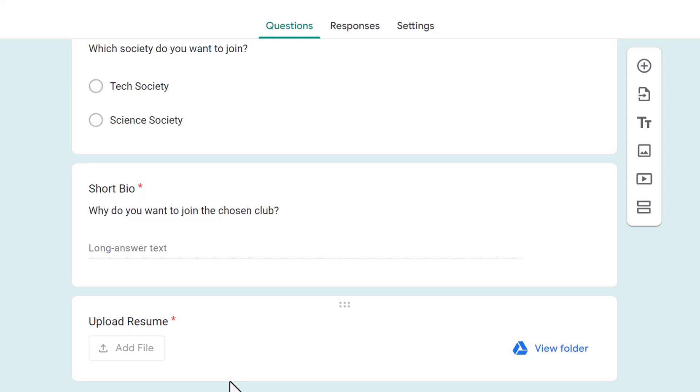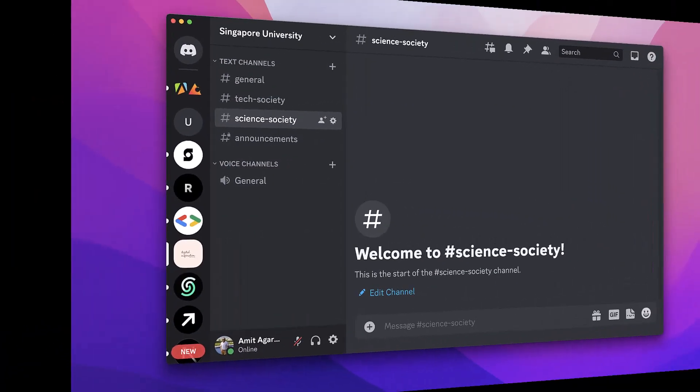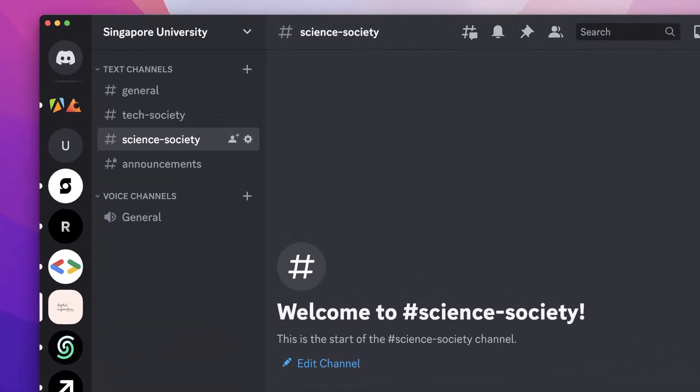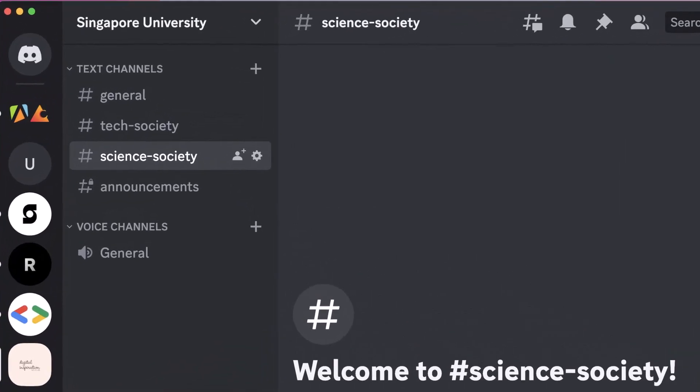Let's switch to Discord now. The existing members of these societies internally use Discord for communication. We have two separate channels on our Discord server. Now whenever a new student volunteers for a society, a message should be posted in the respective Discord channel. This process can be easily automated by integrating Discord with Google Forms using Document Studio. Have a look.